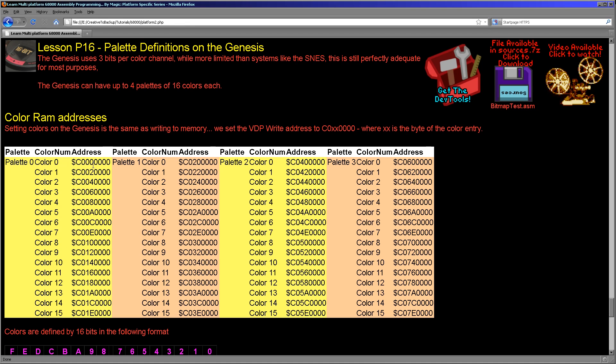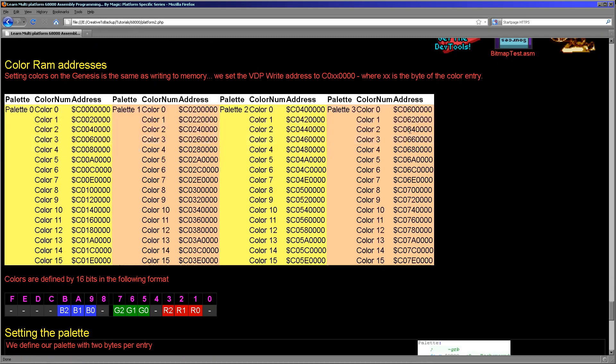Palette 0, color 0 is C and then seven zeros. When we want to set color 1, it's C002 quadruple 0, and so on. And then when we want to set palette 1, because that's 32 bytes in, C020 quadruple 0, and so on. We really just need to write to the correct memory location.